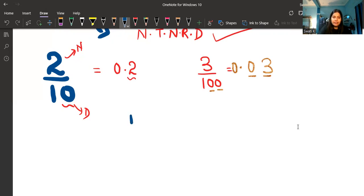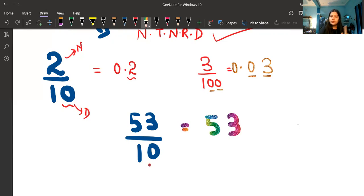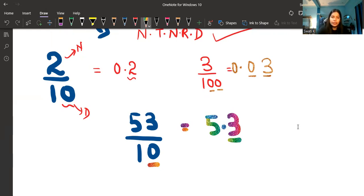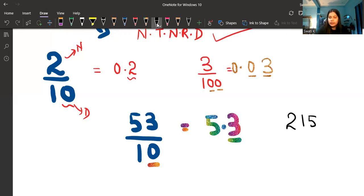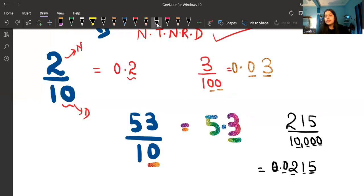Take another example: 53 upon 10. Write down the numerator 53. Count the zeros — only 1. From the right, count 1 place and put a decimal. The answer is 5.3. One more example: 215 upon 10000. Write the numerator 215. Count the zeros — 1, 2, 3, 4. From the right, count 4 places, put a decimal, and fill with zeros. The answer is 0.0215.